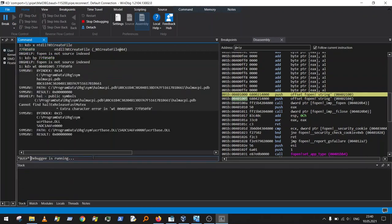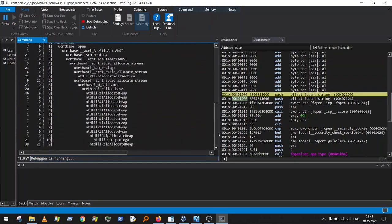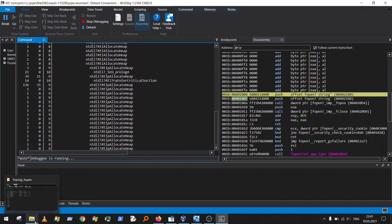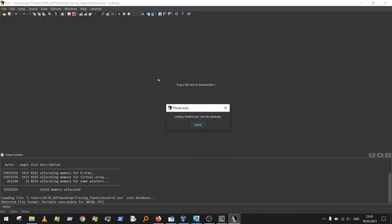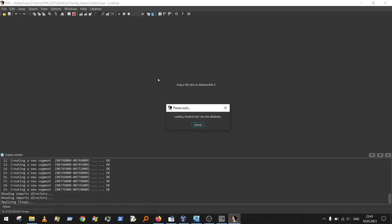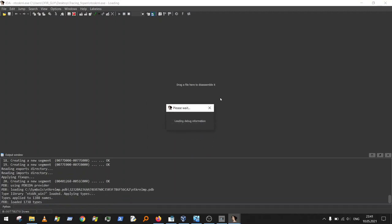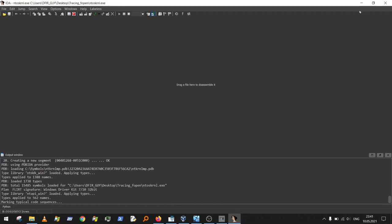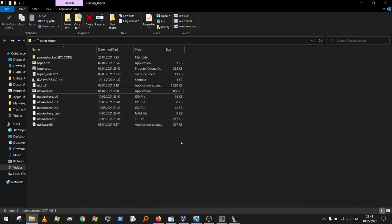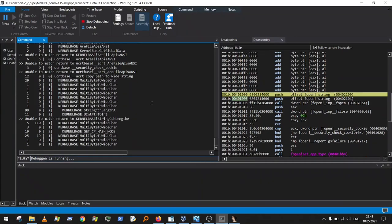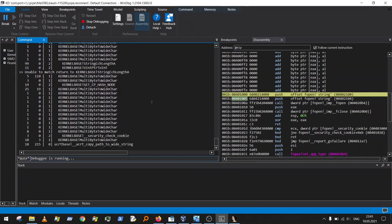While tracing is running, we load ntoskrnl.exe into IDA — I already copied the 32-bit Windows 7 ntoskrnl from the VM. I want to compare the location in the kernel in Windows Debugger to the location in IDA, because IDA's graph view and decompile view are very helpful for understanding execution flow and avoiding getting lost. Let the analysis run.